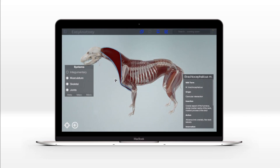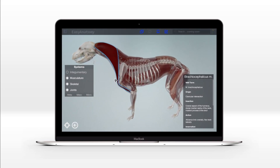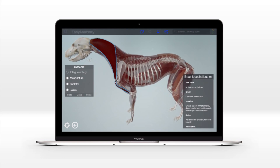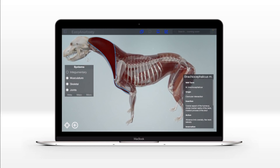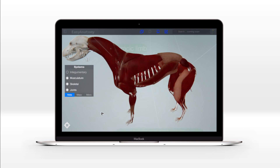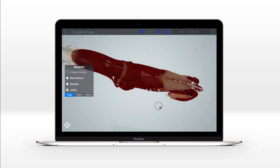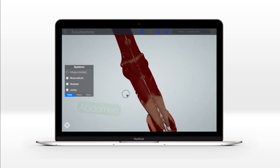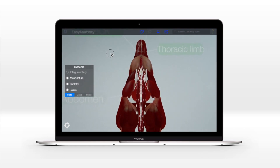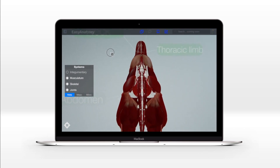Traditionally, most dissection is done with dogs lying on their backs or sides, meaning students are learning some structures in non-normal positions. The standing model is especially advantageous for the thoracic, abdominal, and pelvic regions. And of course, you can still move the camera anywhere desired.